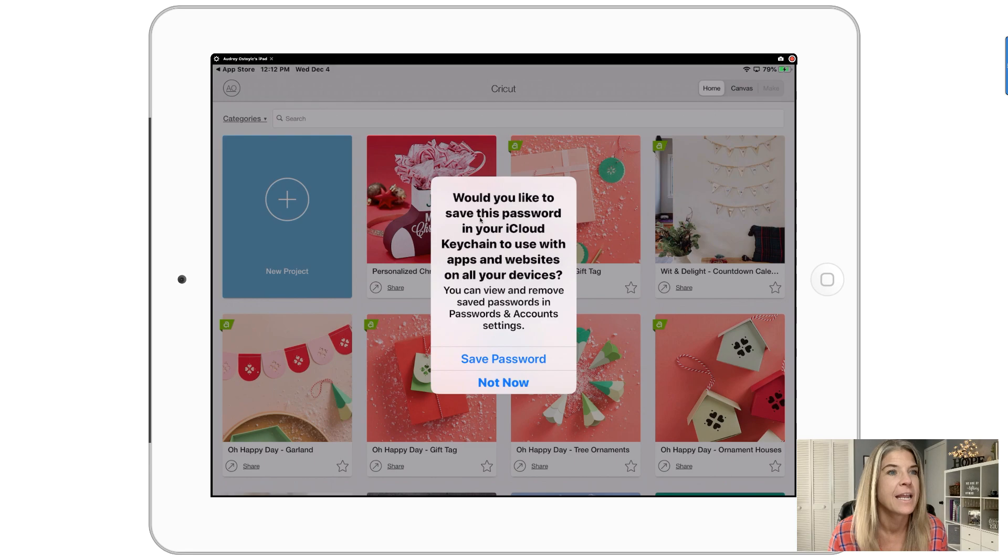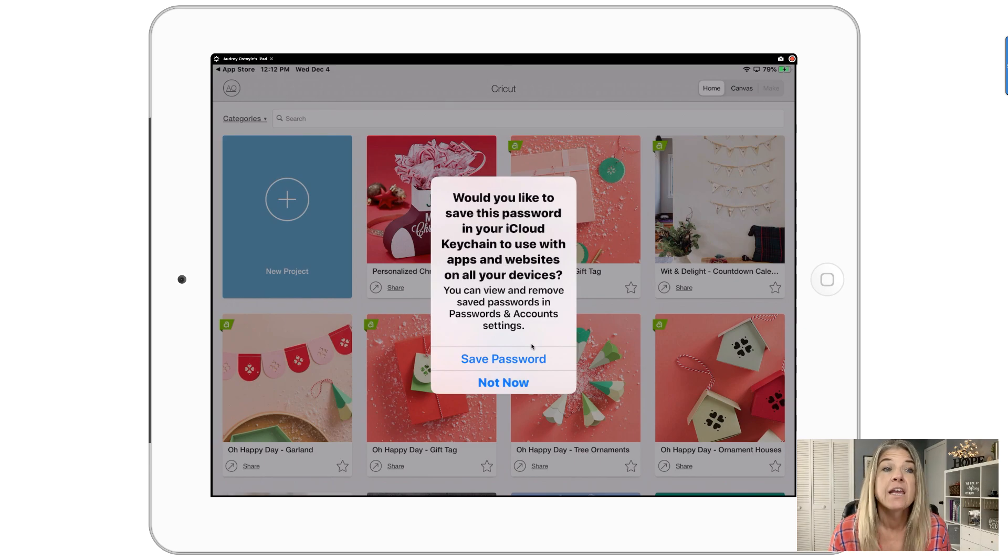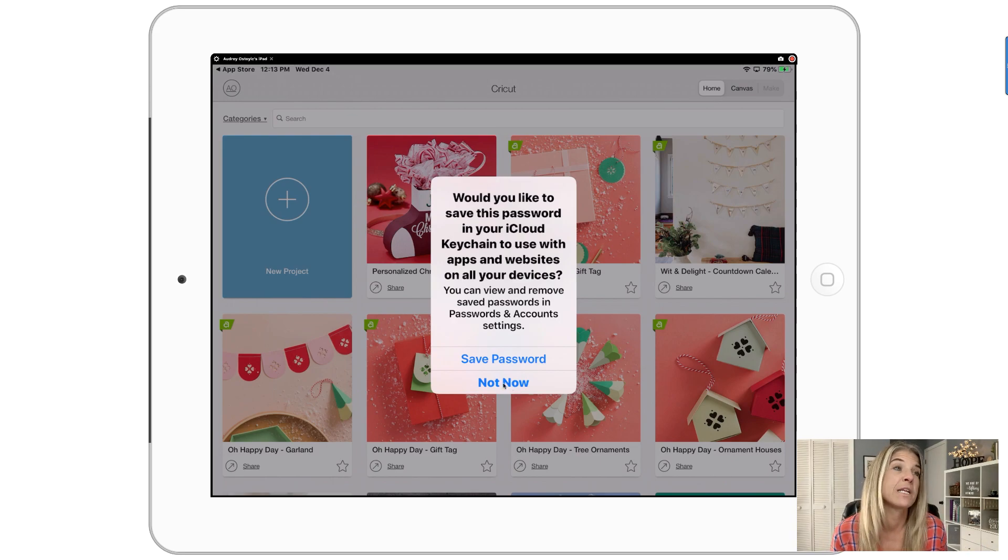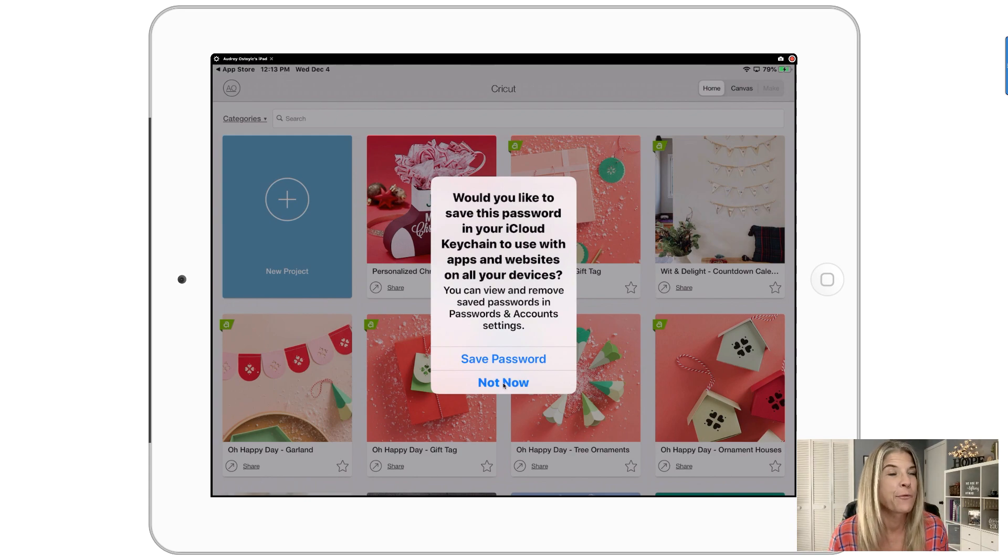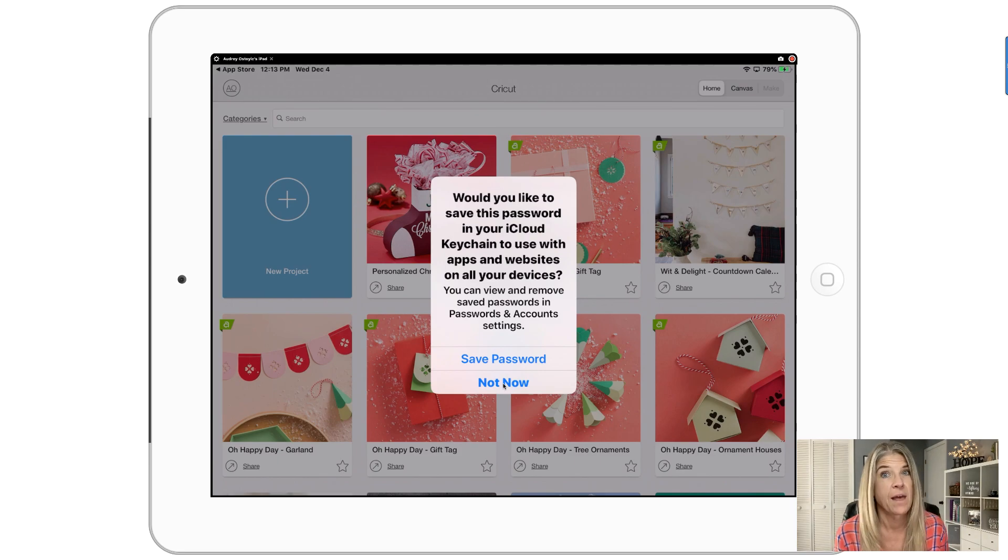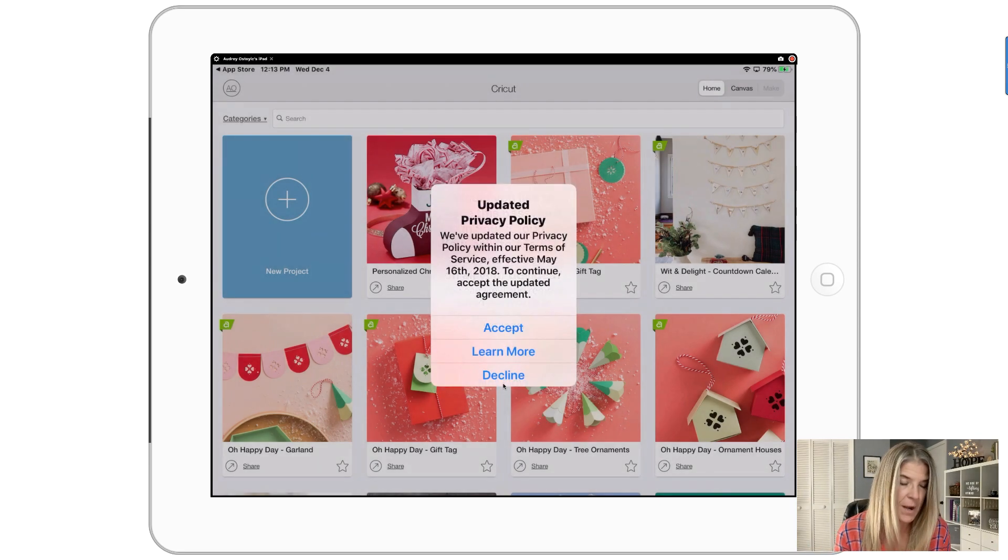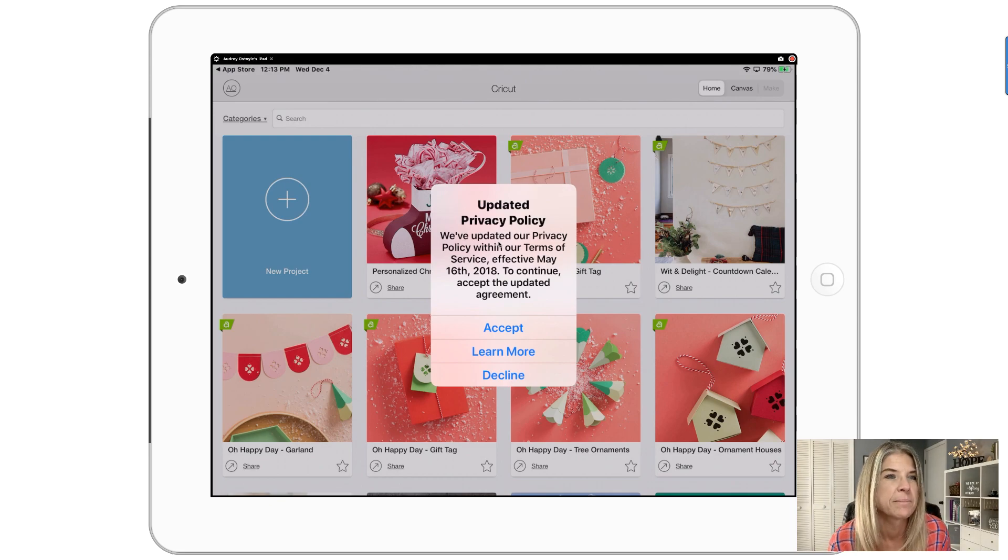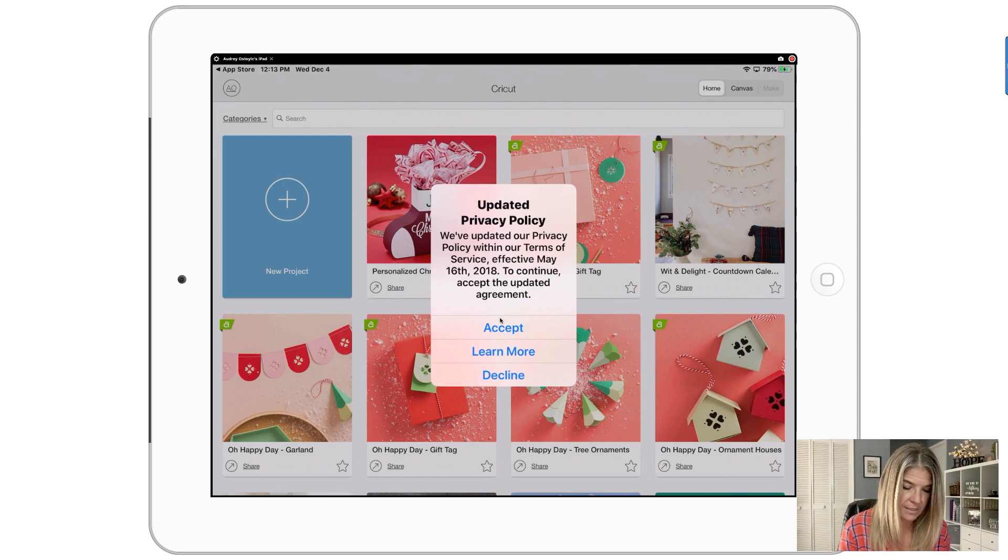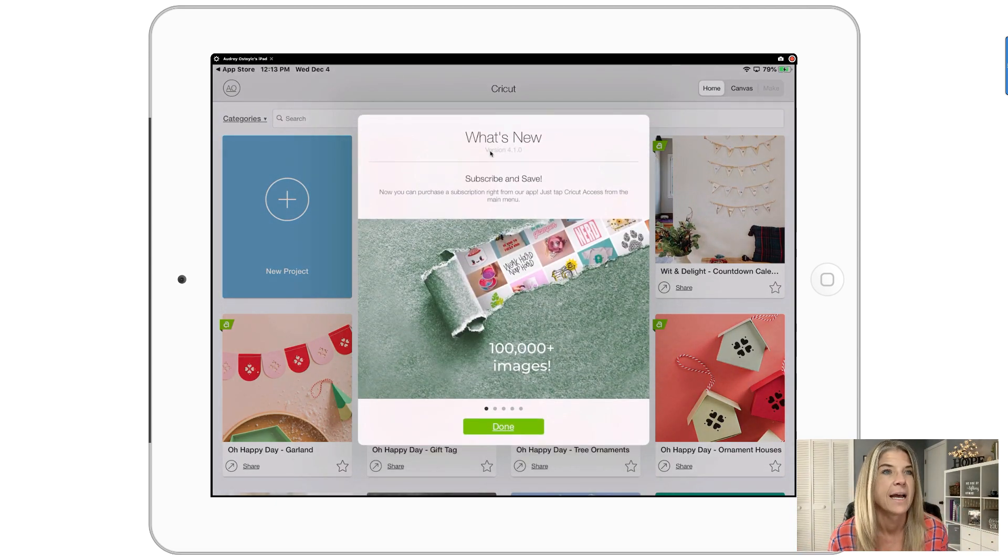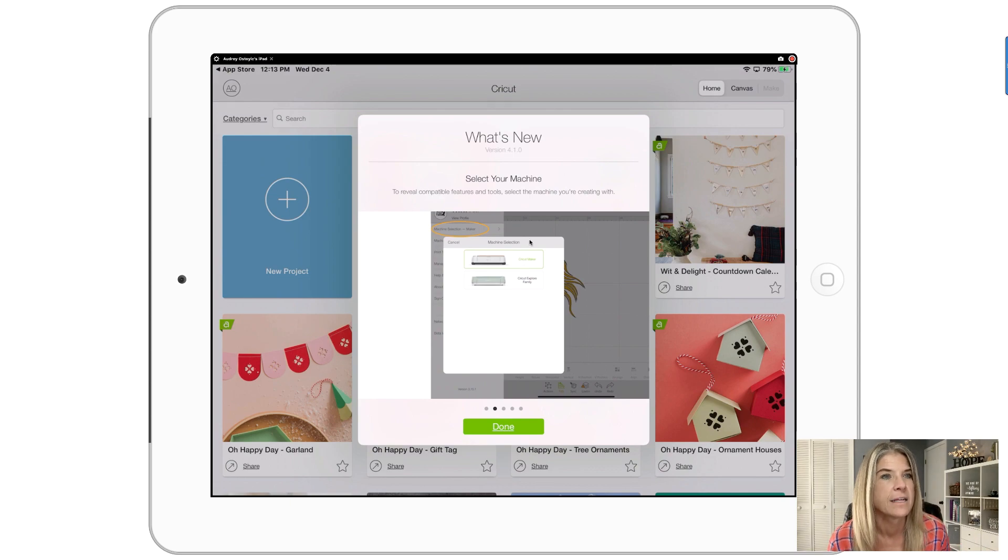It's asking would you like this to save it into your iCloud keychain to use with apps and websites. It's a personal preference for me - I like to just continue to put in my password so I never forget it. For me I just say not now. Update privacy policy, we've updated it, so you might want to go ahead and check that out. For right now I'm just gonna say accept.